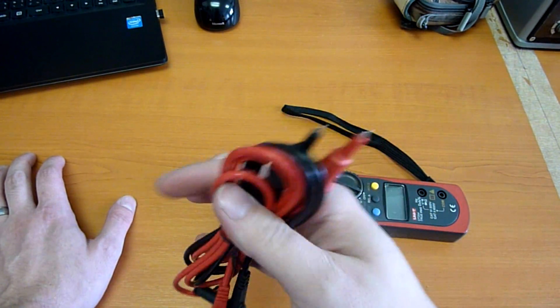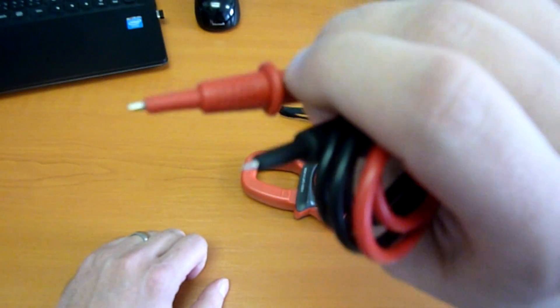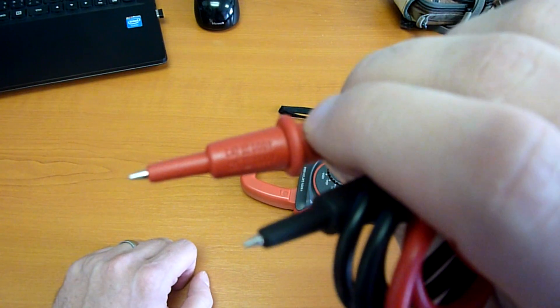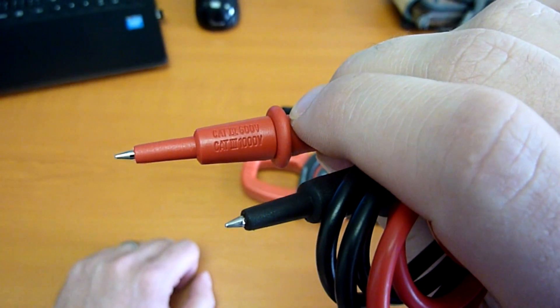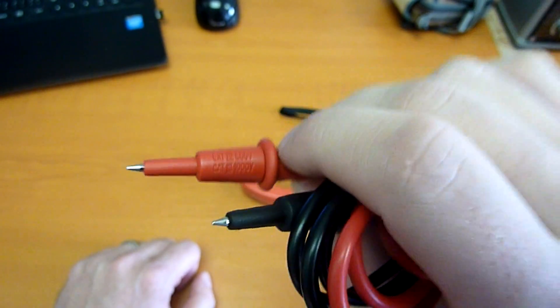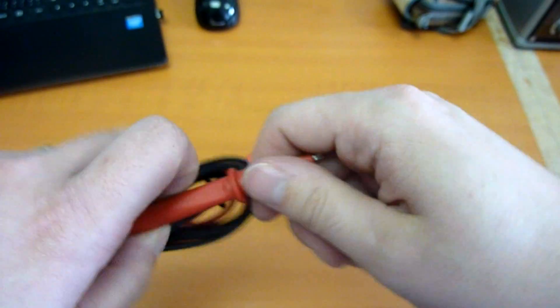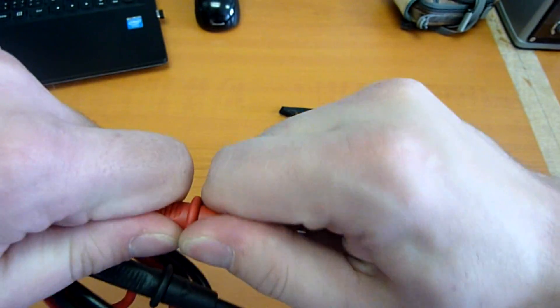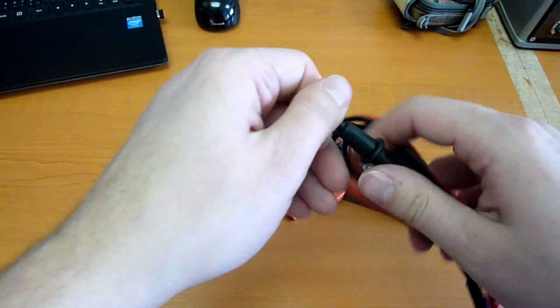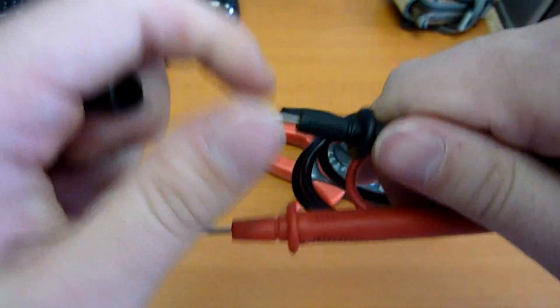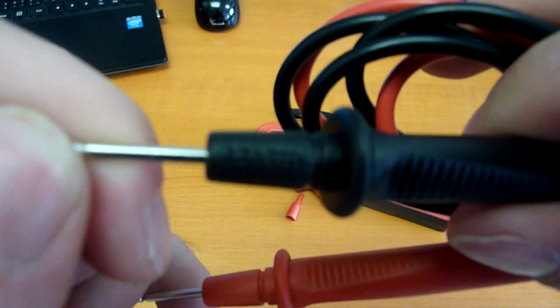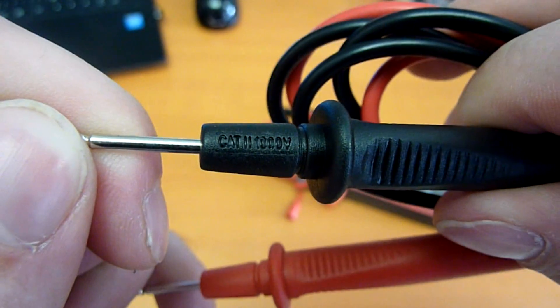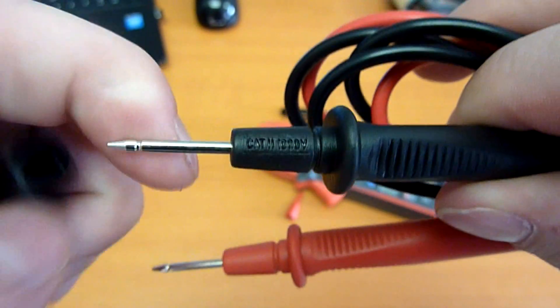Let's take a look at the probes. They are CAT II 600 volts, or CAT III 1000 volts. But if you remove this part, they're CAT II 1000 volts.